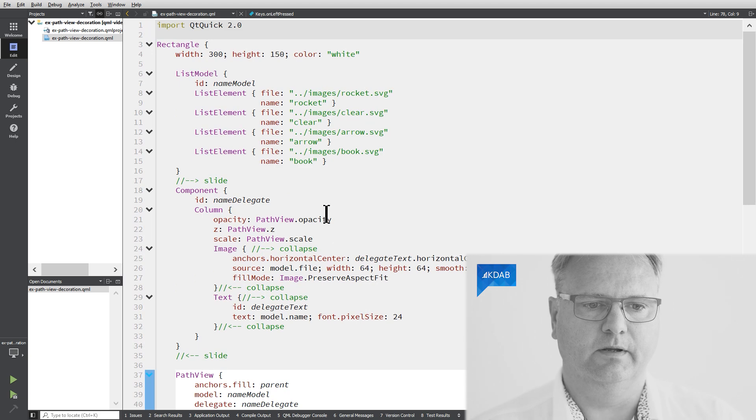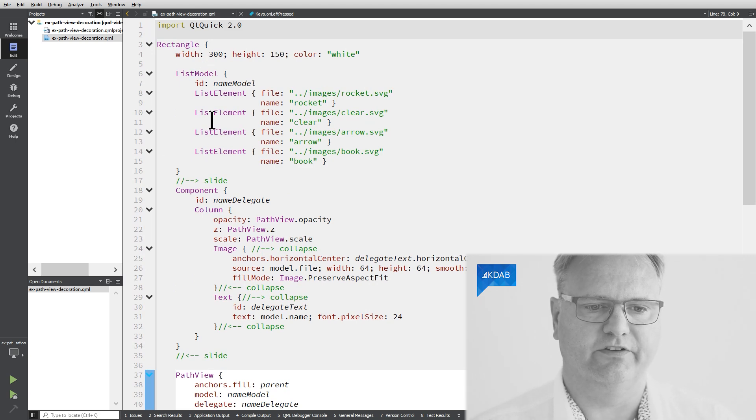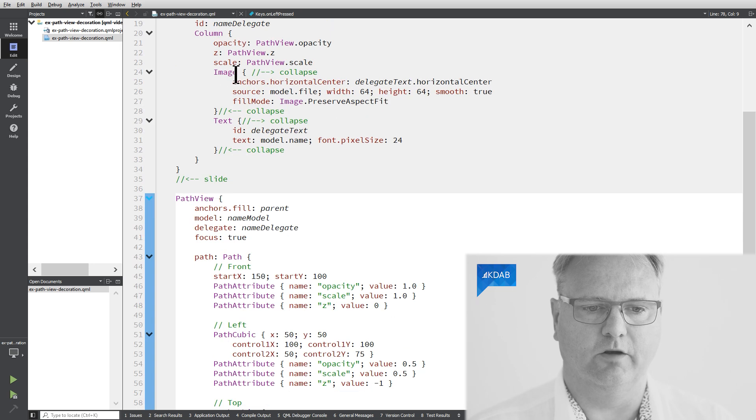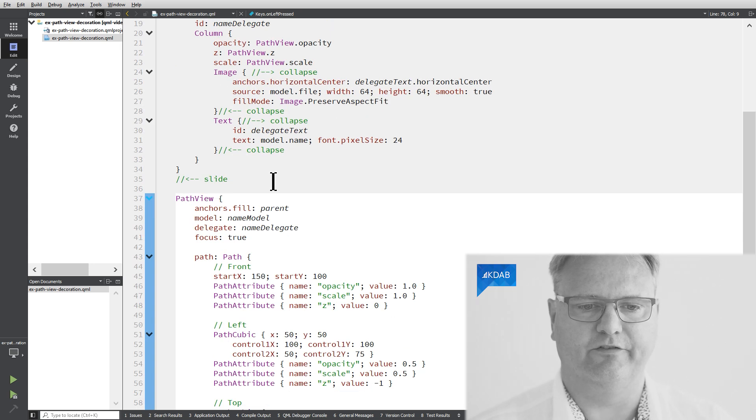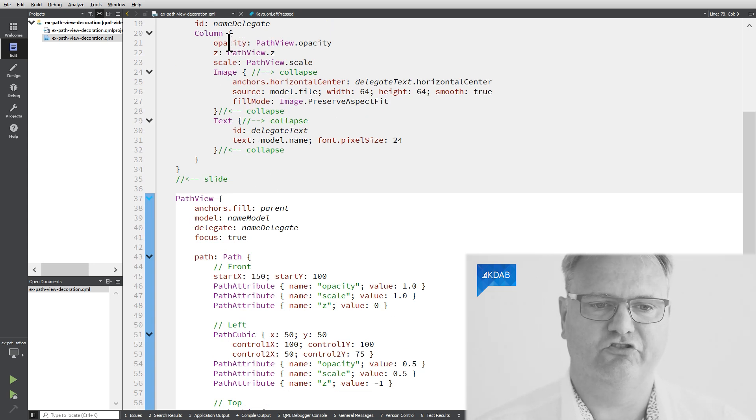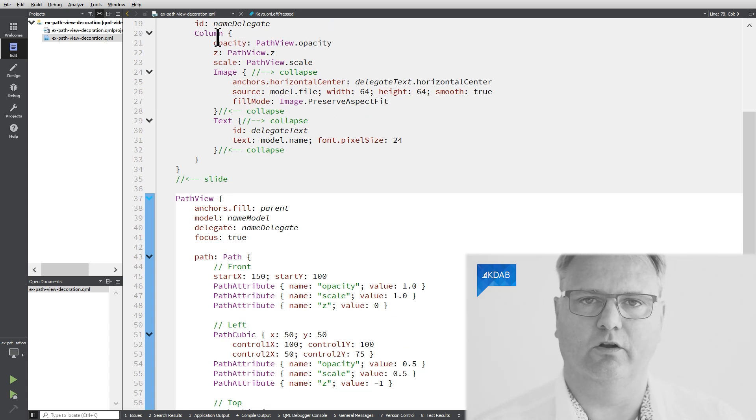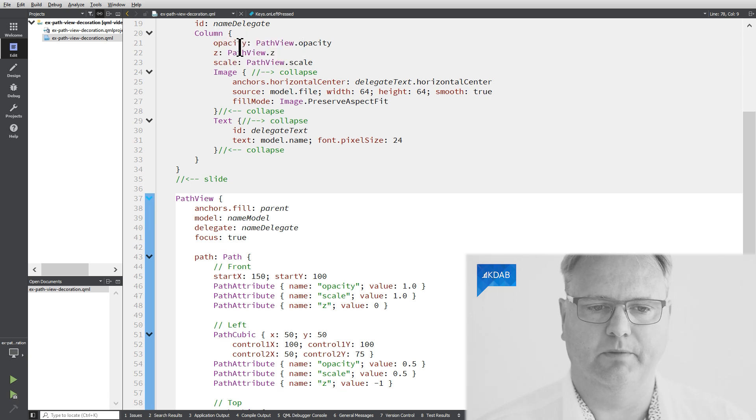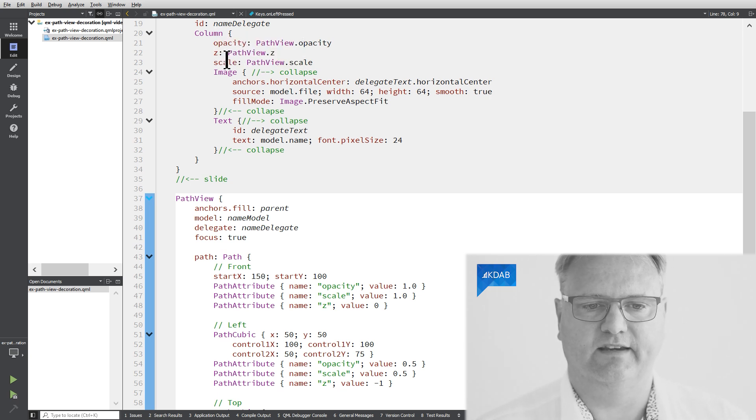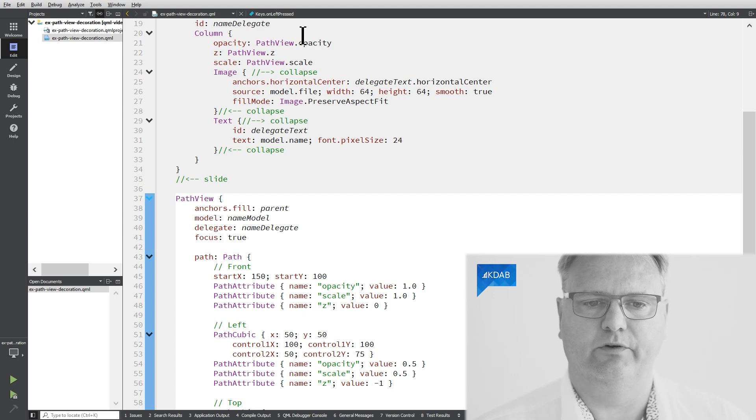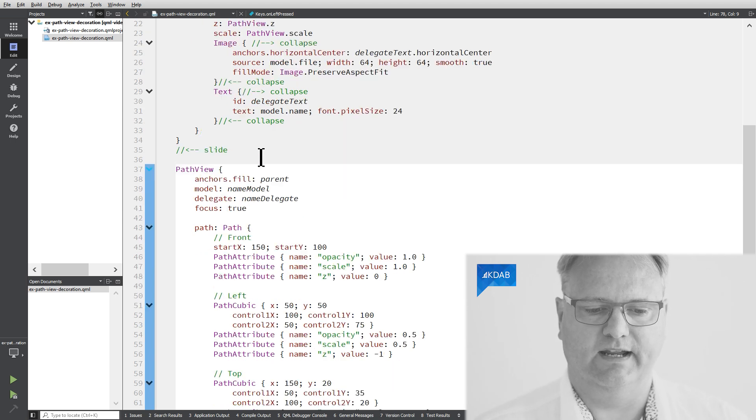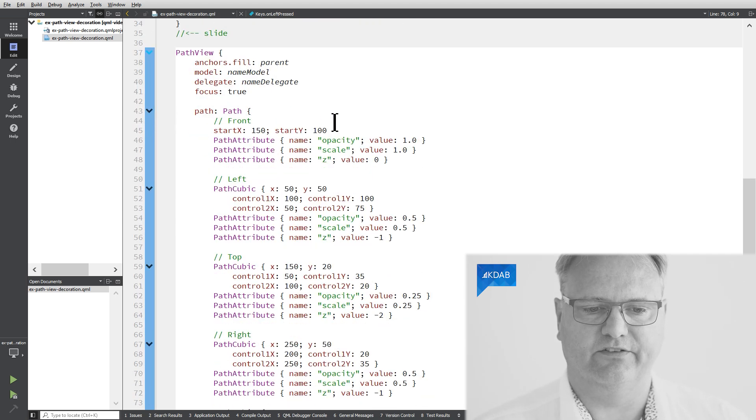And let's just see the whole thing in code and we play a bit around with it. So again, my list models set up here, my components set up here. The component is slightly different because this time I change on my column, which is my top box element, I change the opacity, the set, and the scale to be PathView.opacity, PathView.set, PathView.scale. And these are set up down here.